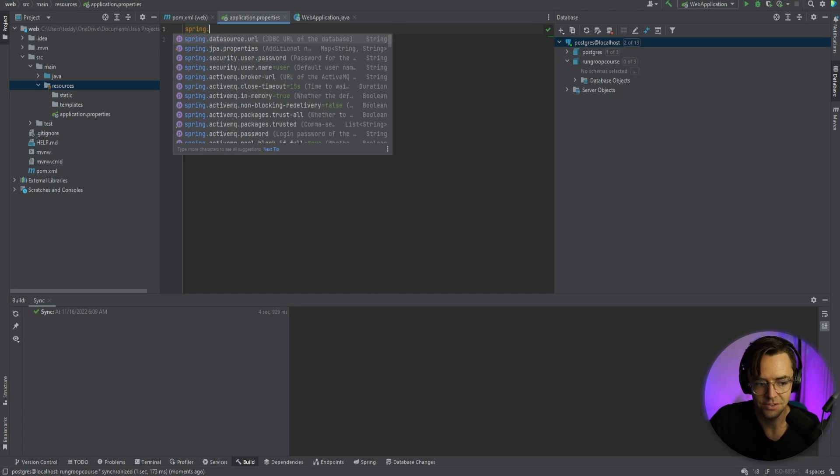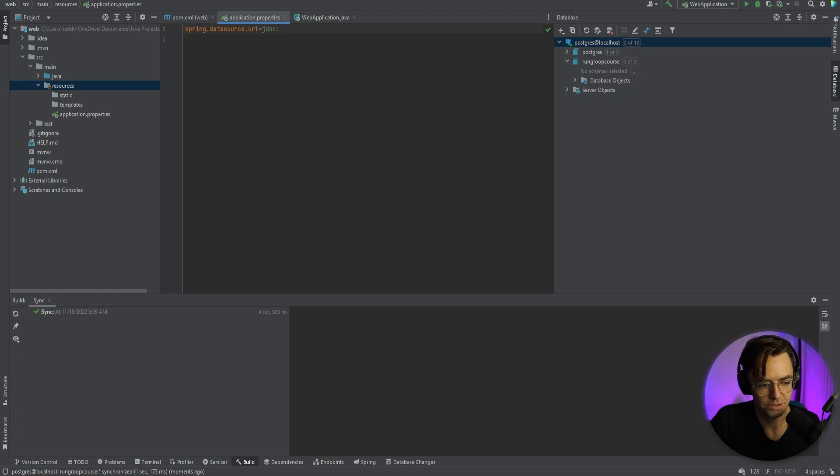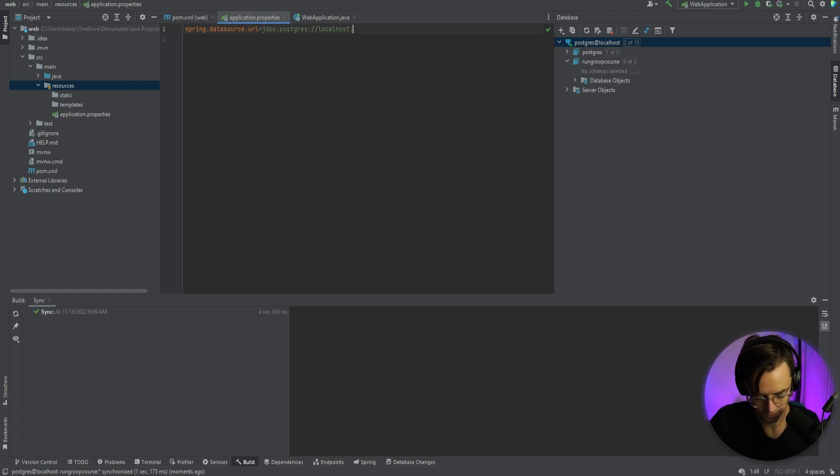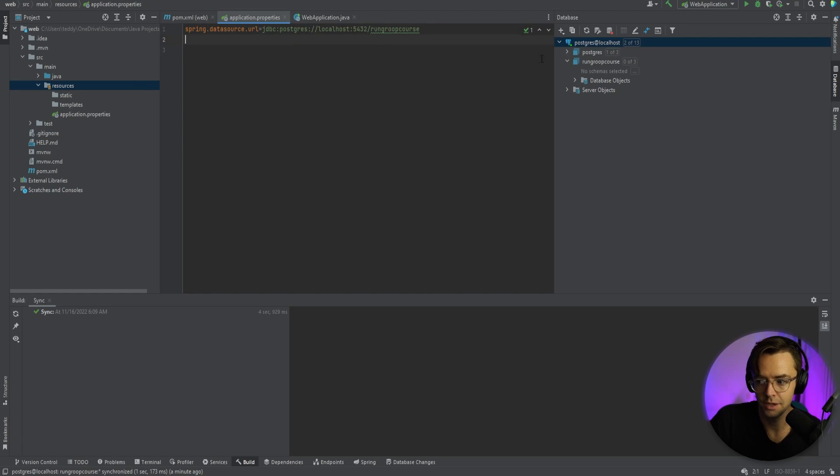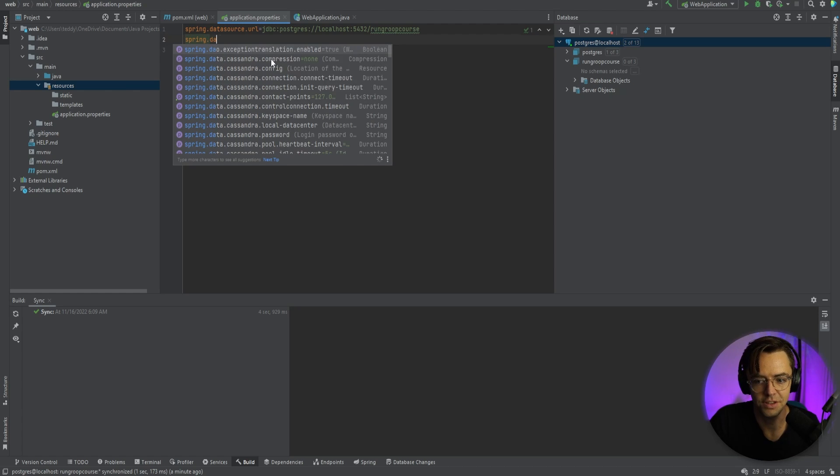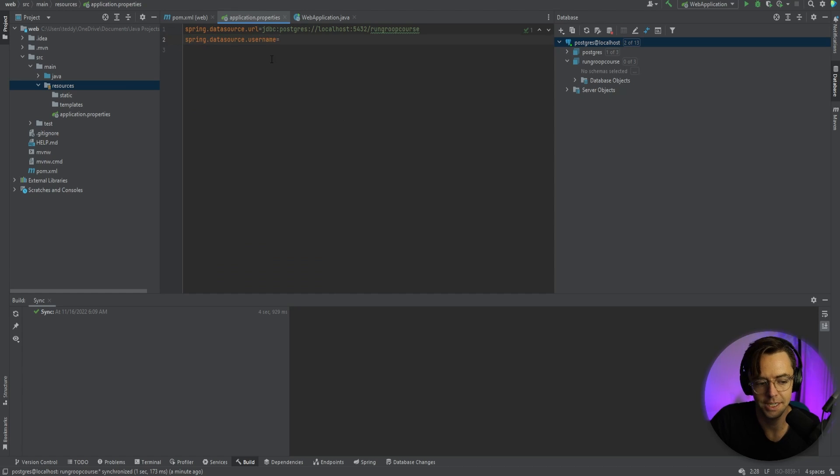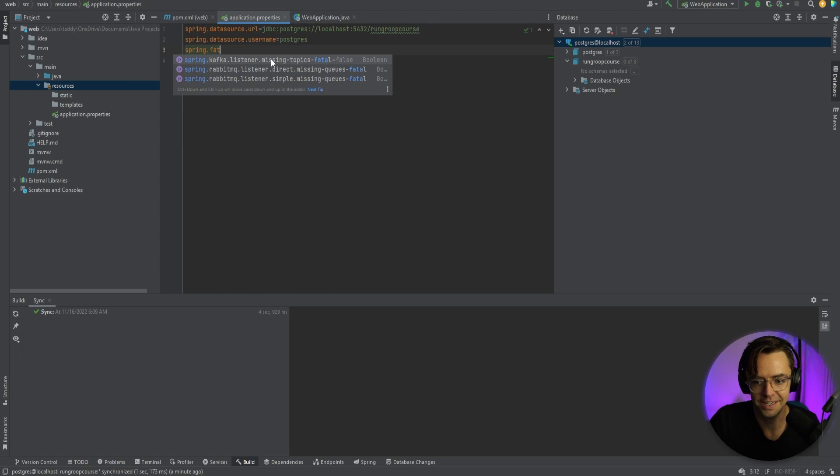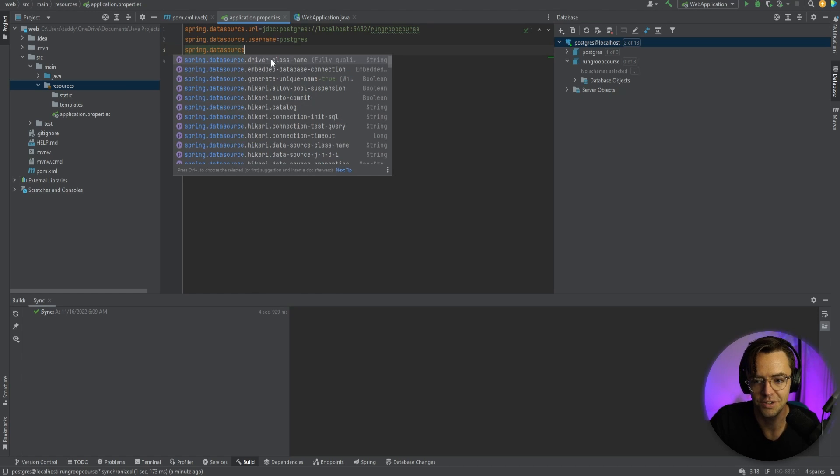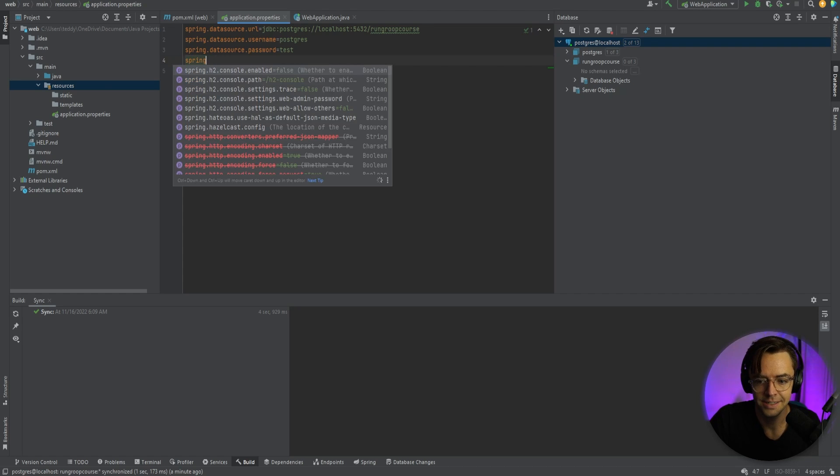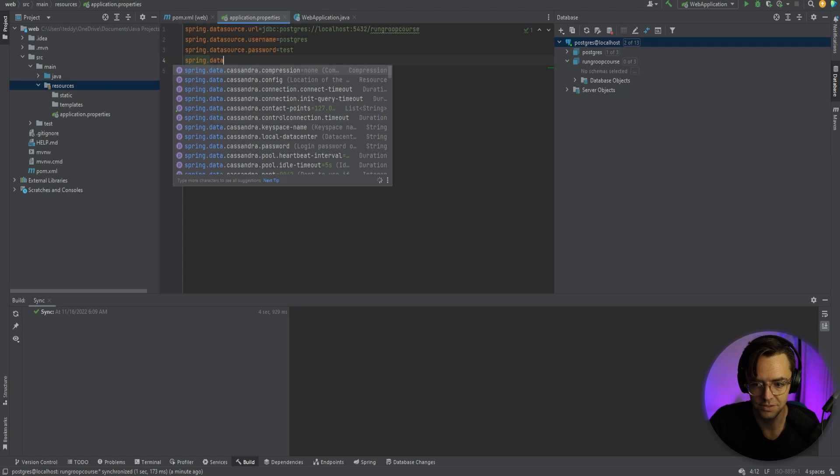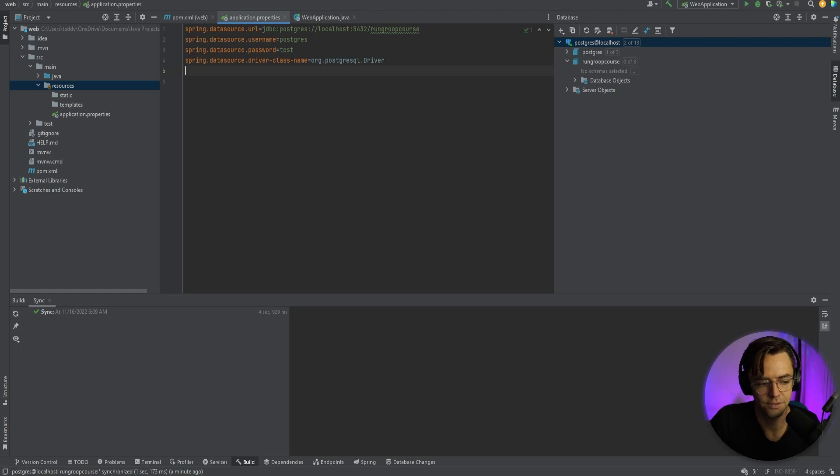So spring.datasource.url is going to equal to, and this is for the one that we just set up. It's going to be Postgres. So we'll say jdbc:postgresql://localhost:5432. And it's going to be the run group course. So we'll say run group course and make sure double check that you spelled that correctly. Run group course looks good. Okay. So now we need to input the username. So put the same exact username that you used to actually connect to the database in IntelliJ. So we'll go username and we'll call this Postgres. And just for example sake, this isn't the real password, but the actual password, I'm just going to say that the password was called test. Yours will probably be different though.